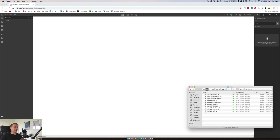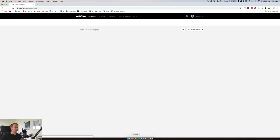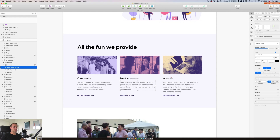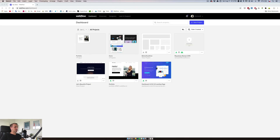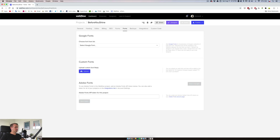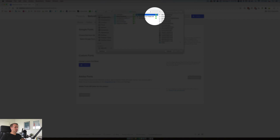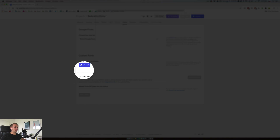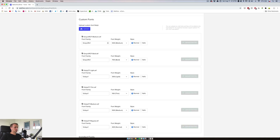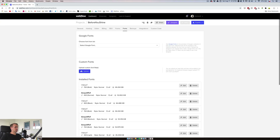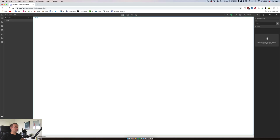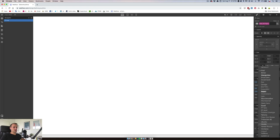So, we are in Webflow. At first we need to import our fonts. For the whole design I'm using a font called Visby. We will put it into fonts and we will upload custom fonts. Great, so we should be good to go. Let's open the project and if we check the body tag, we are using Visby.